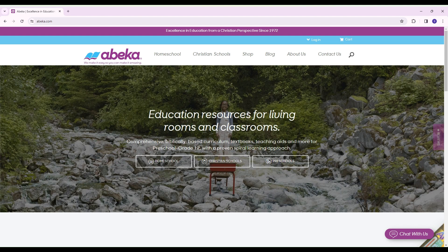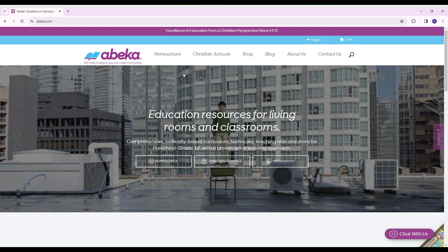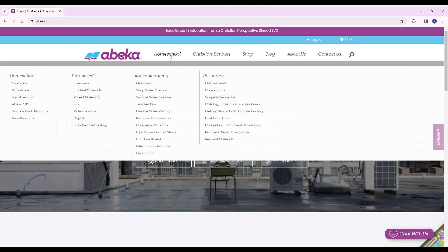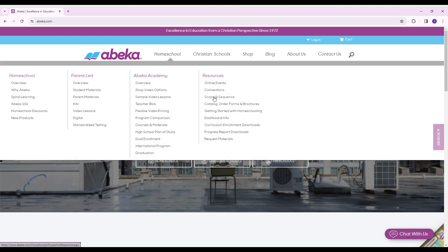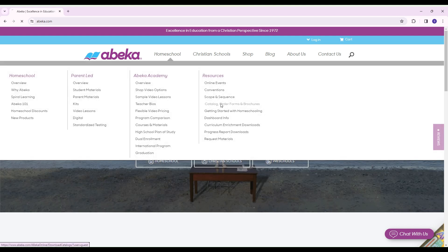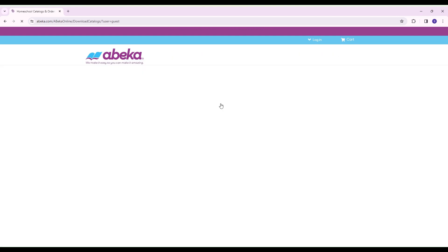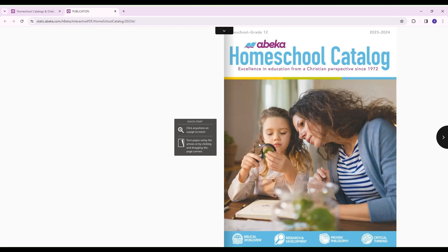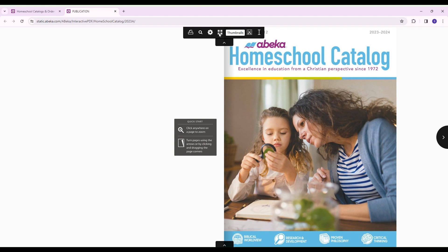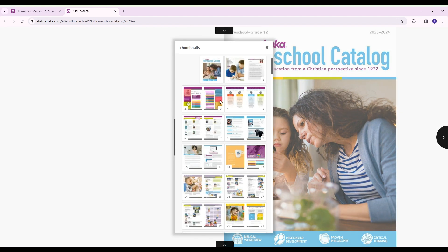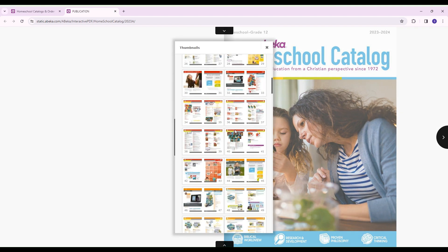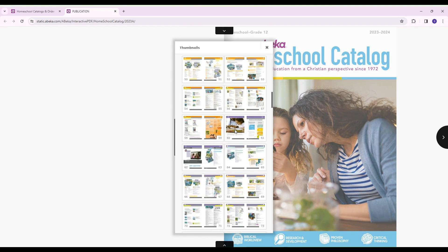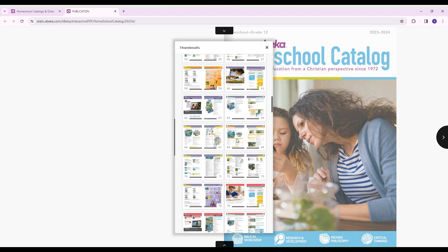Probably the first thing that you'll want to do when you get to the ABEKA website is I would recommend actually looking at their catalog. This is just so you have an idea of what you need to order. I like to go to the catalog because I go to the grade level that I'm at and I actually print up the entire grade level that I need.